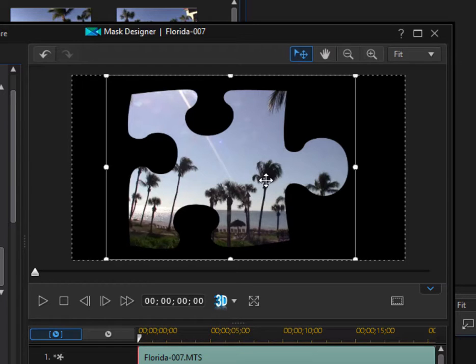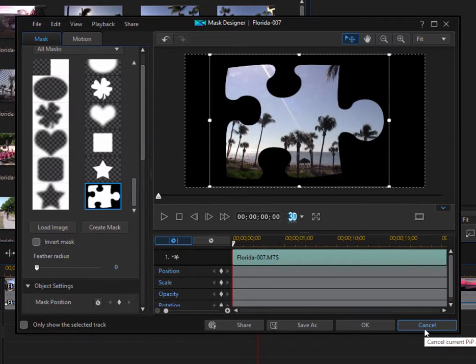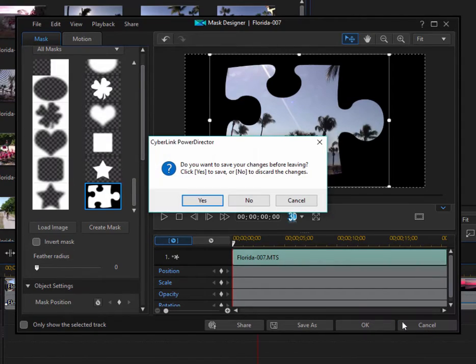And then whatever is black around it is the mask. There are some innovative ways to use masked video. I'm just going to close that without saving.